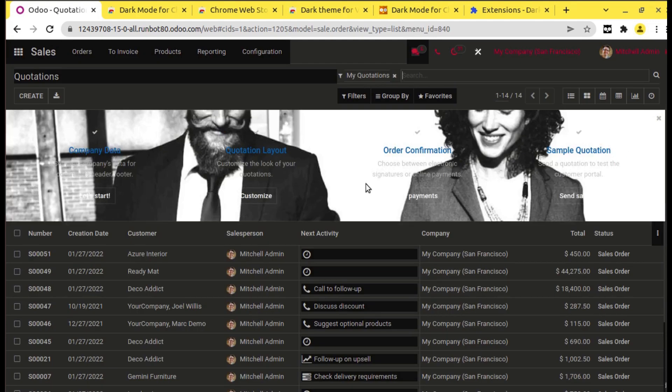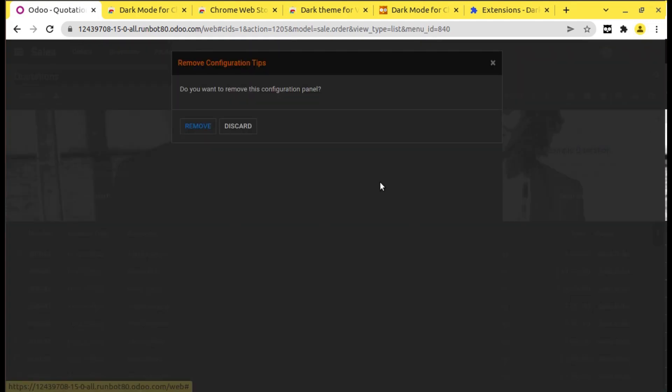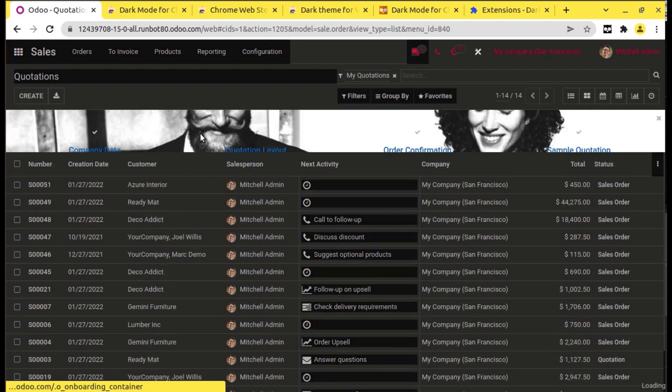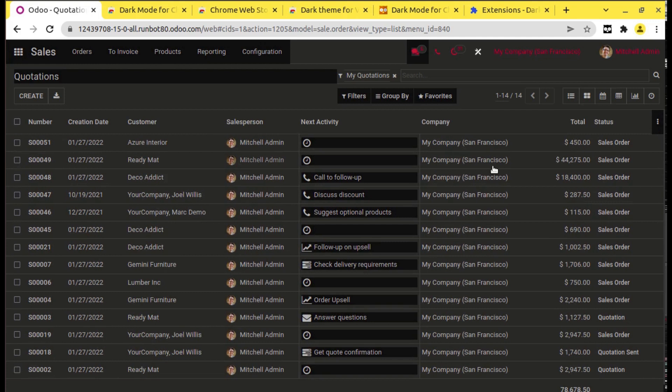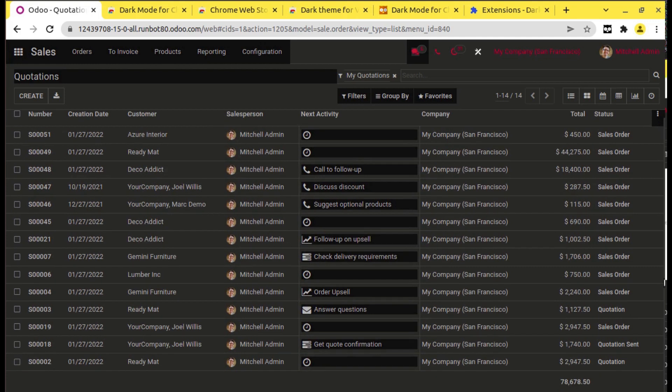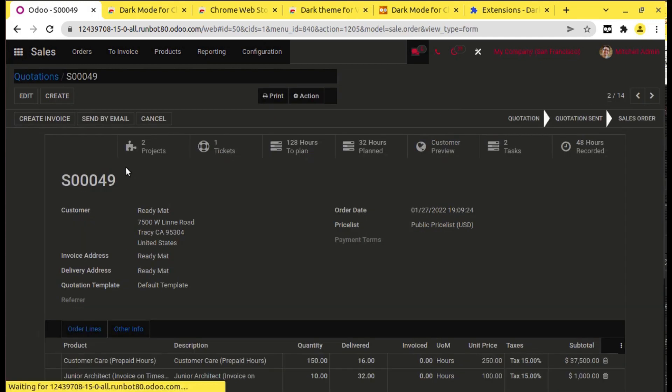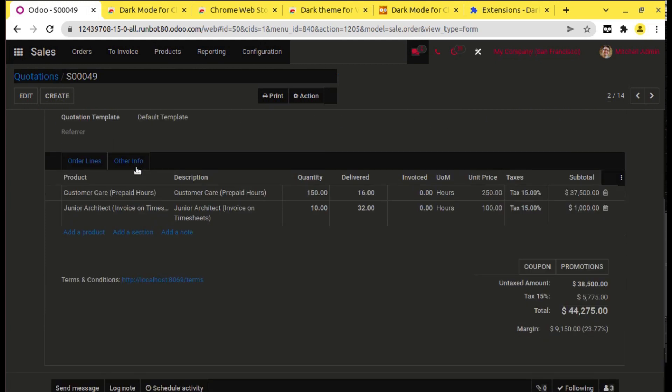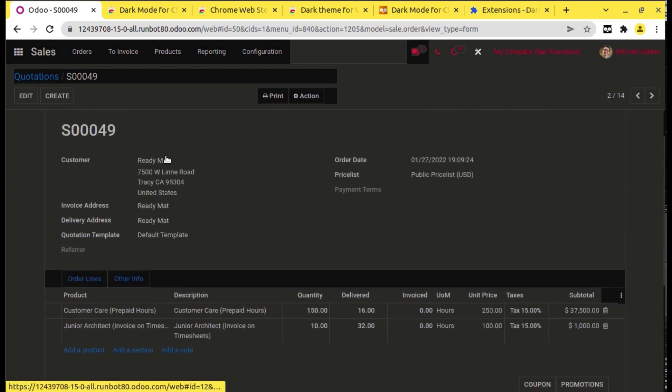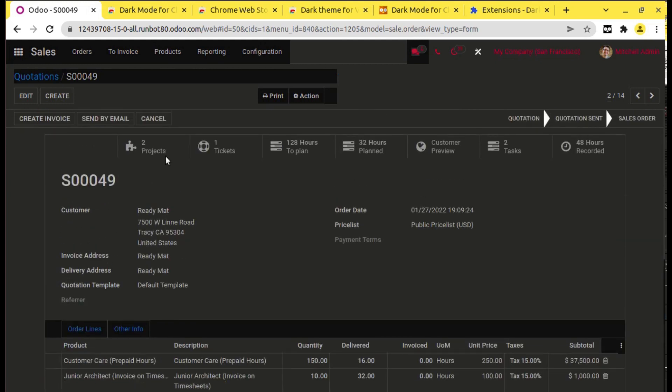We can simply remove this. You can see the dark mode. If you open, you can see everything is coming in the dark mode.